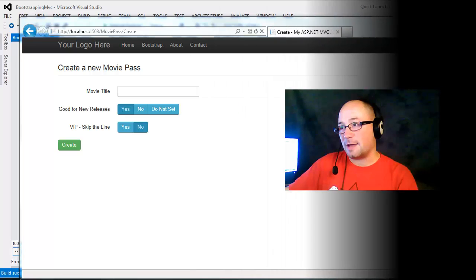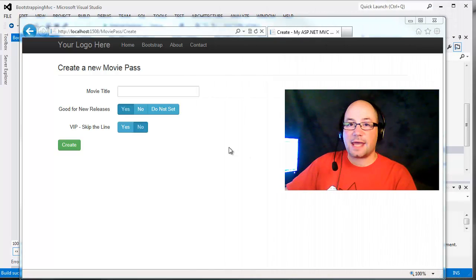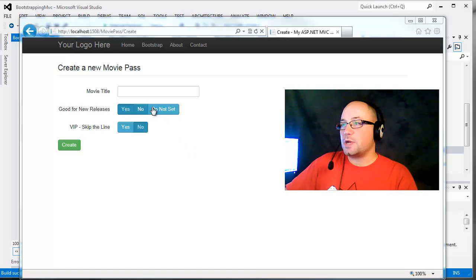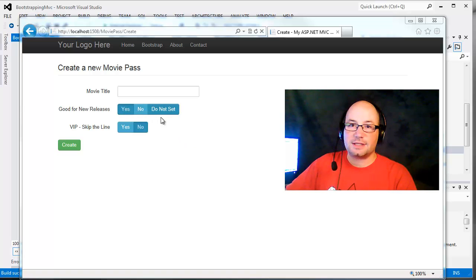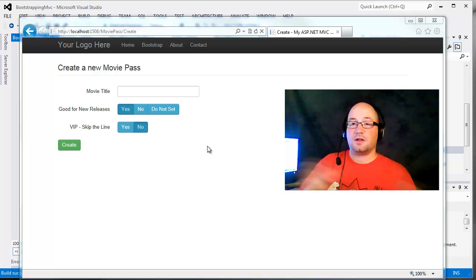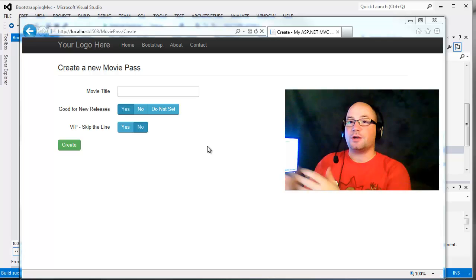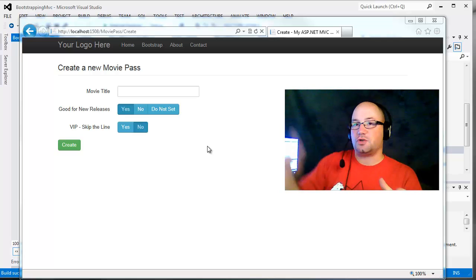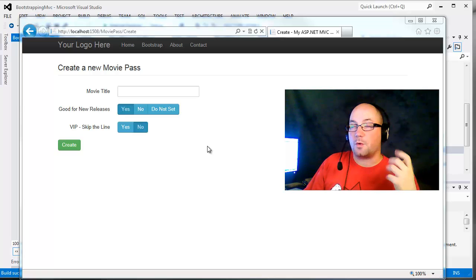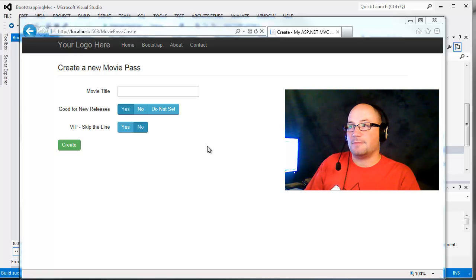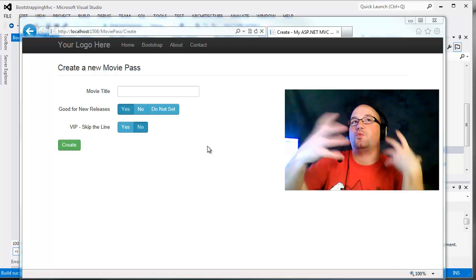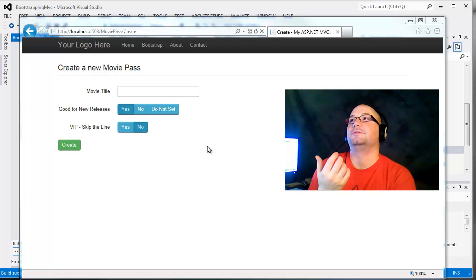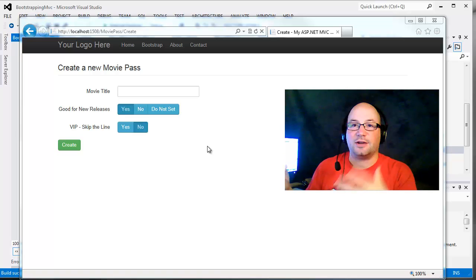It occurred to me where we left things last time with our movie pass create and edit view — we had changed the default boolean template so that all booleans, nullable or not, rather than being rendered with a drop-down box or a checkbox, would be rendered using this new style. But what if we want the drop-down box? Maybe we're required to use a drop-down box because of some esoteric, weird thing that some designer told us to use.